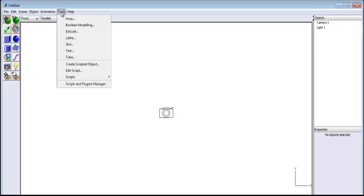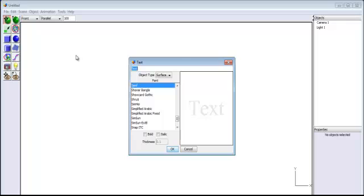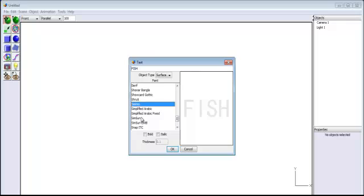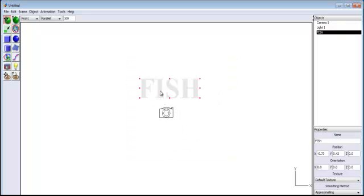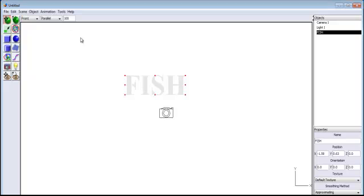Now go to Tools, select Text. I'll just type in 'fish'. Make sure the object type is Surface. You can always change your font to whatever you want, but I'll leave it. Select Bold and click OK. Now I have my text right there.